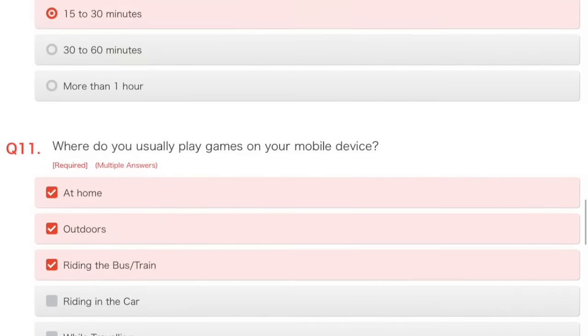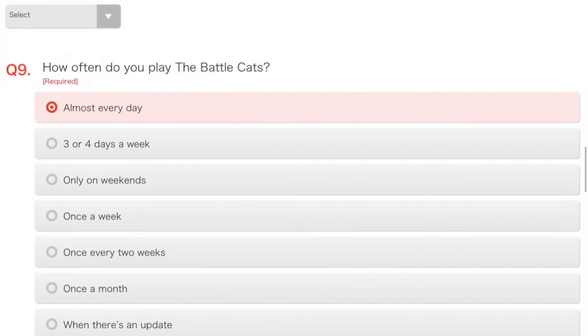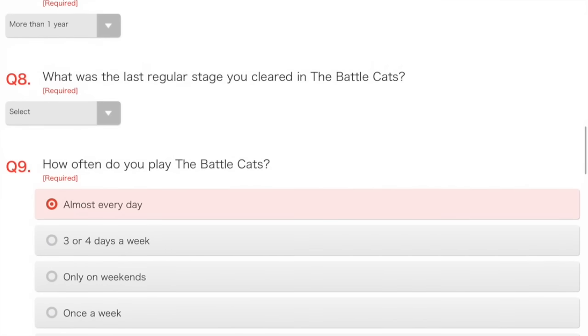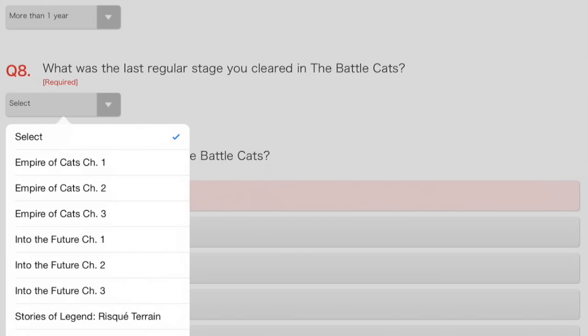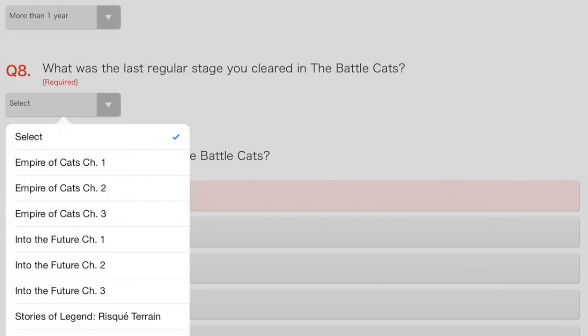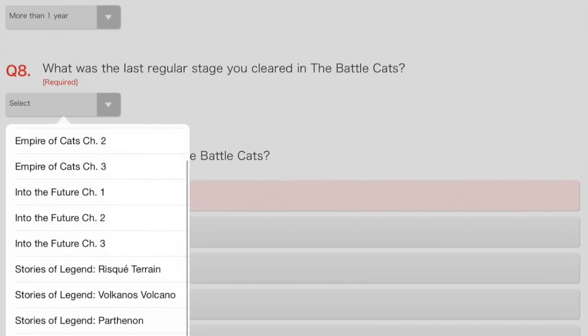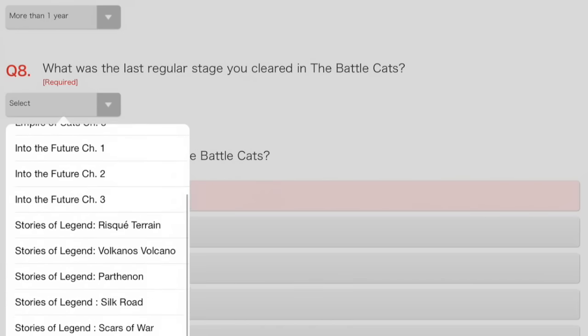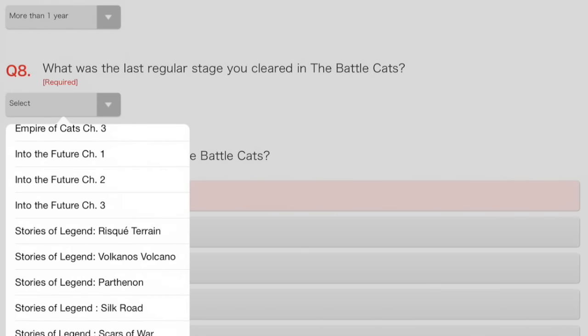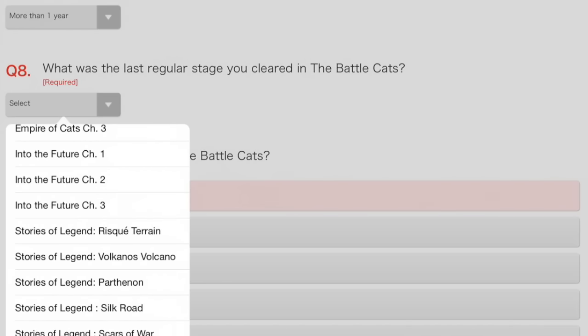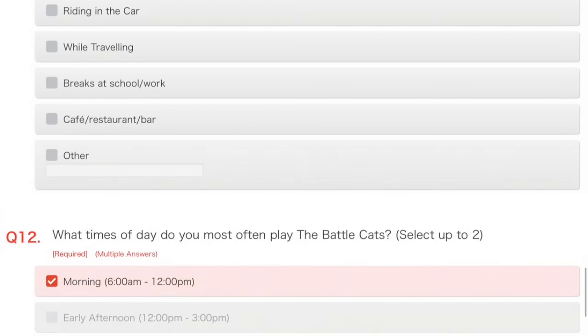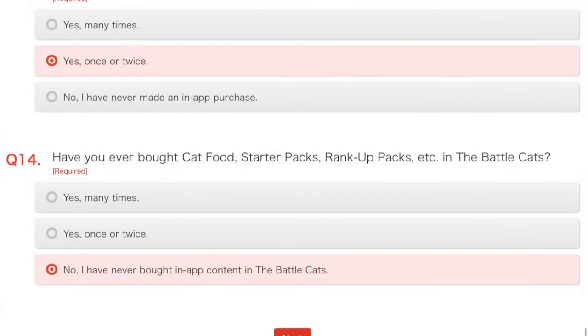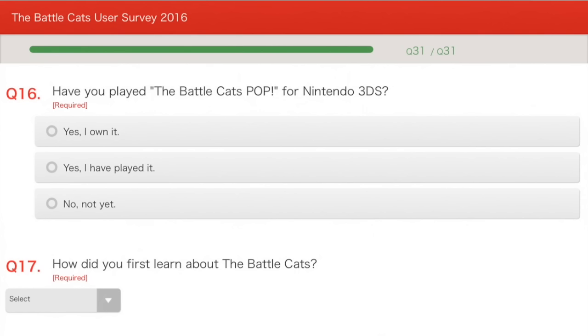Question 8. Have I not filled in something? Oh! I didn't fill in question 8. You're probably shouting at me while I missed that one. What was the last regular stage you cleared in the Battle Cats? Empire of Cats, chapter 1, 2, 3, done that. Done Into the Future. Done Risque Terrain, Volcano, Parthenon, and I've done Silk Road. Scars of War is the next stage after Battle Royale, and I haven't quite started Battle Royale yet. So Silk Road is the one. What's the last regular stage? Yep, that's the one. And hopefully I can proceed now.